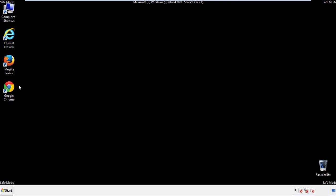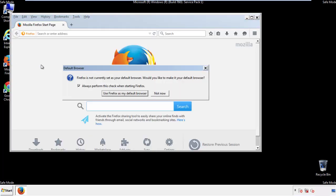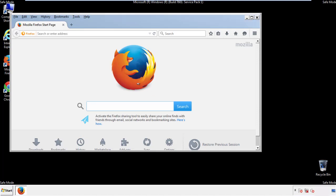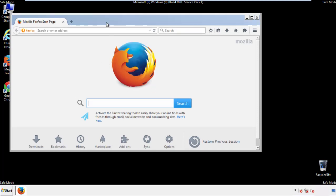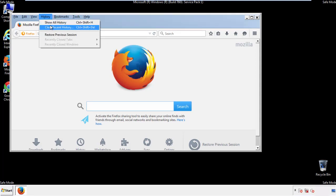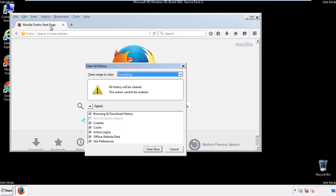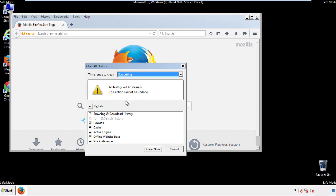For Firefox, open the browser. Make sure you've selected the menu bar by right clicking on the very top. On the history drop down, click on clear recent history. Choose everything. Make sure you've checked all the boxes available.